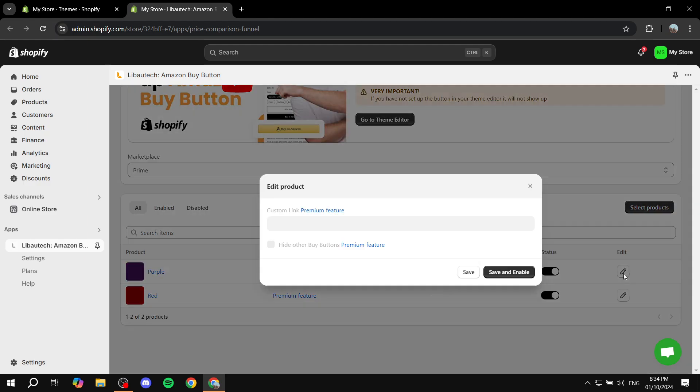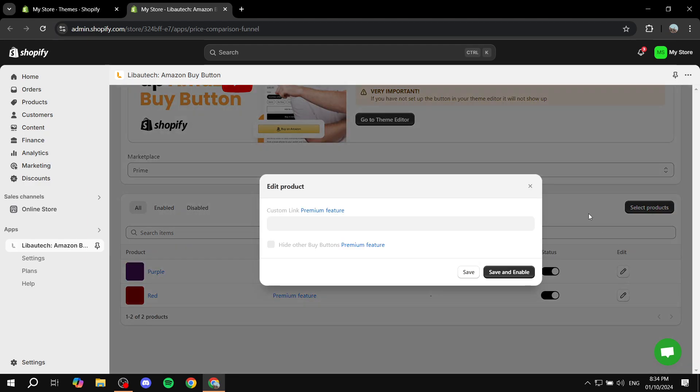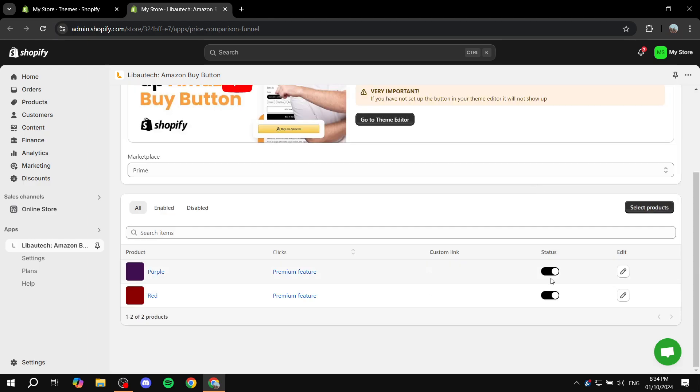And if you did actually subscribe, you'll be able to enter the custom link from your Amazon Prime. So just go ahead to your Amazon, add the link in here, and then we can just go ahead and click on Save and Enable. So it's going to look like this with the status turned on and you should have a link down here.